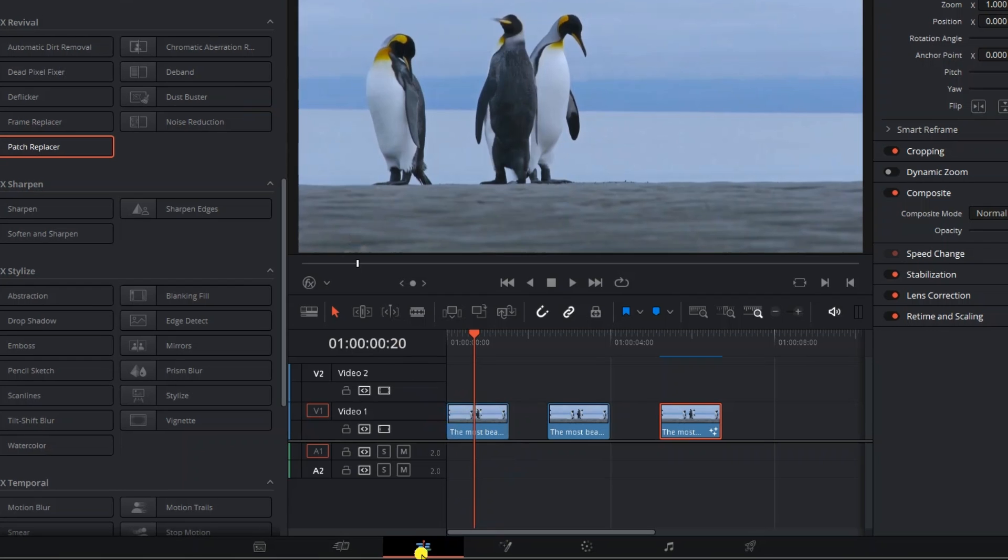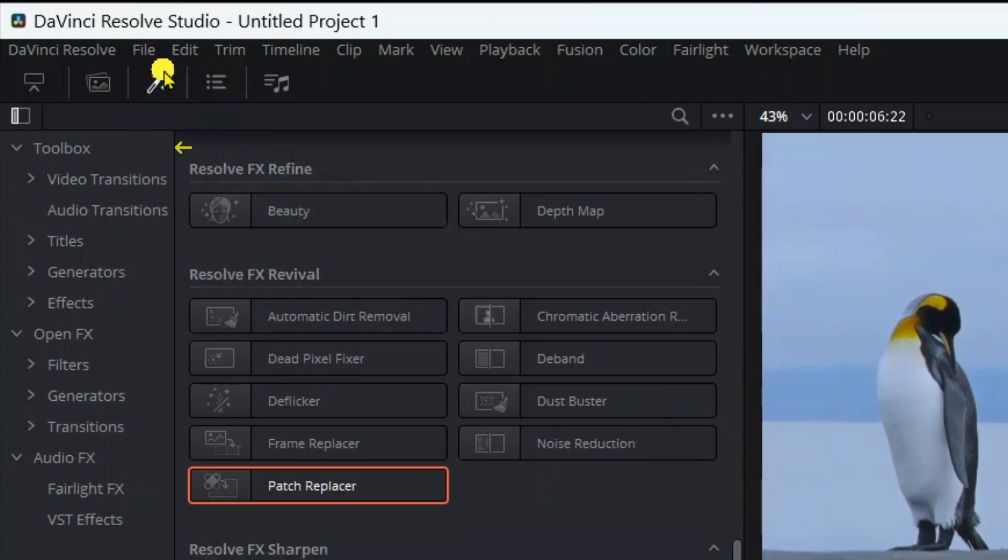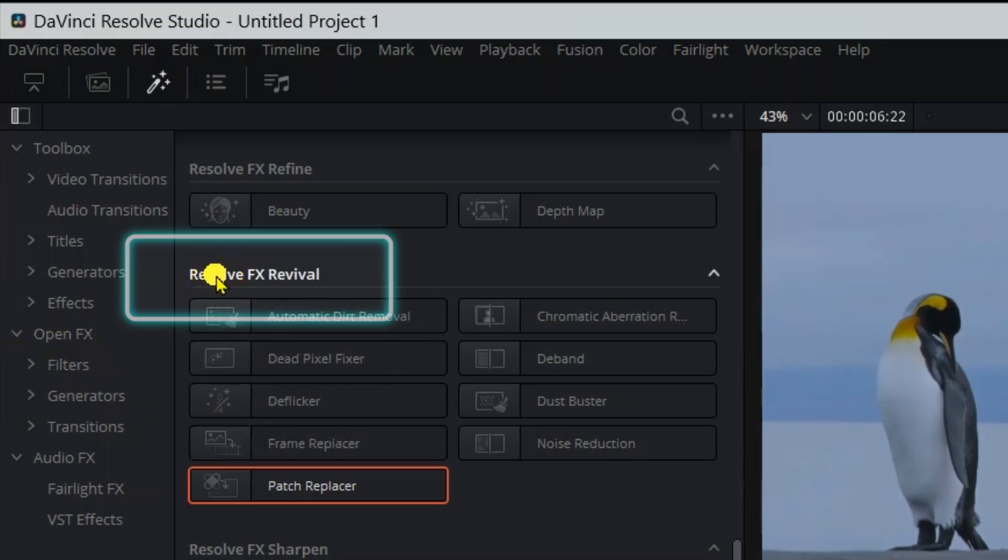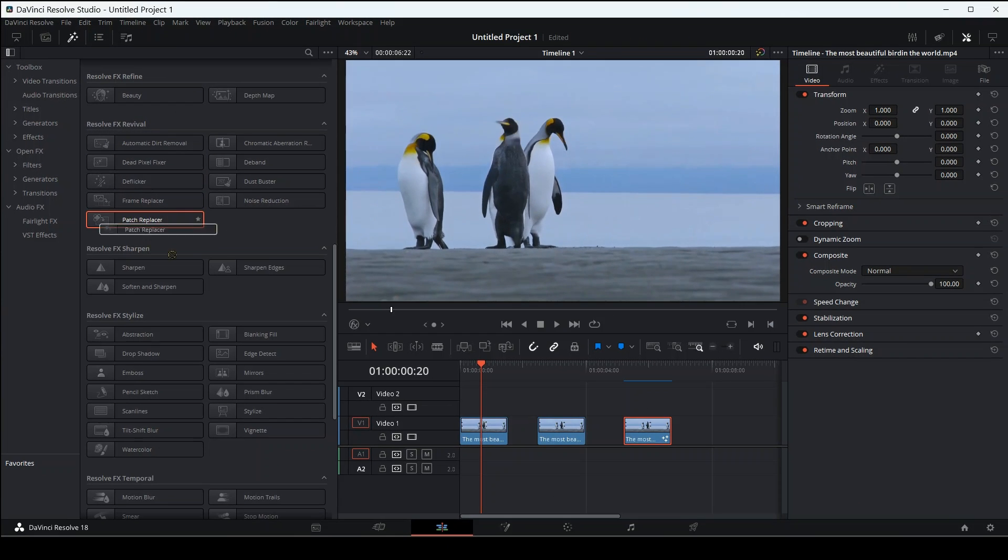The first way, you can do this on the edit page. Go to effects, then go to the toolbox, then open effects. In Resolve Revival you will find the effect of patch replace.